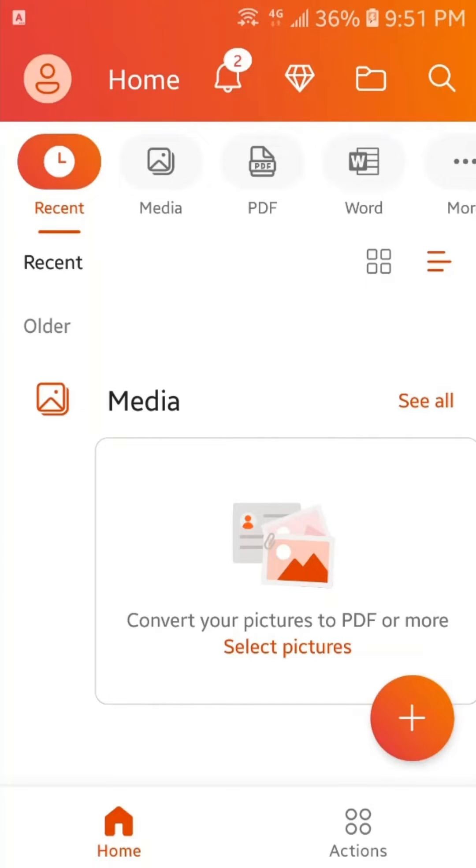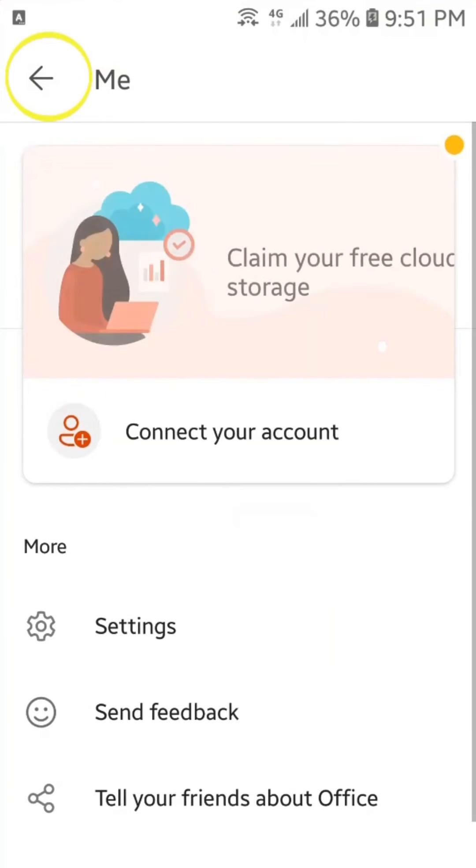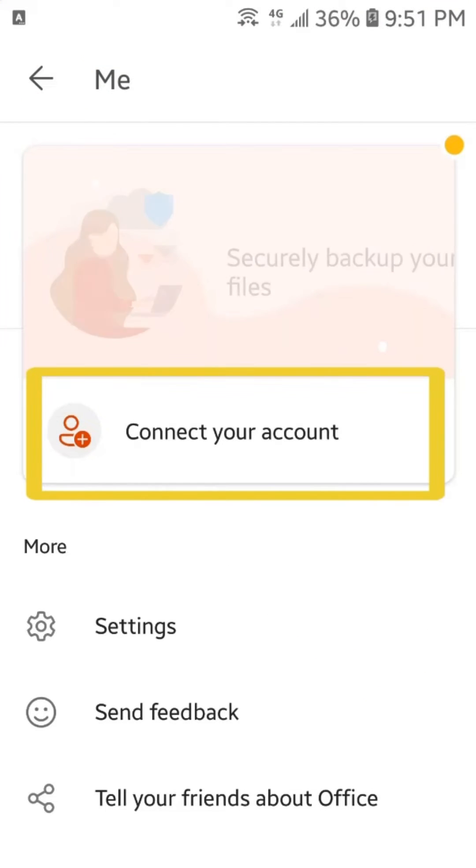So, for sign up, we have to tap here. Now, we will tap here on Connect Your Account.